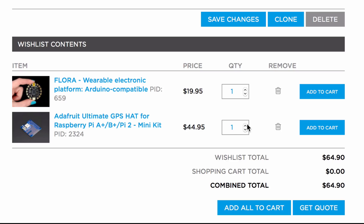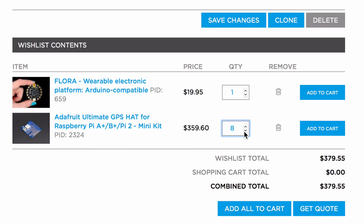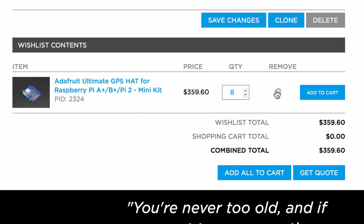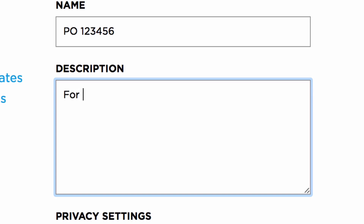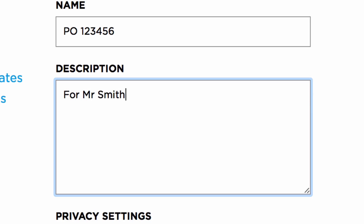You can increase or decrease the quantity of each item, or completely delete them on this page. You can also add a description of the wish list in the box under description.